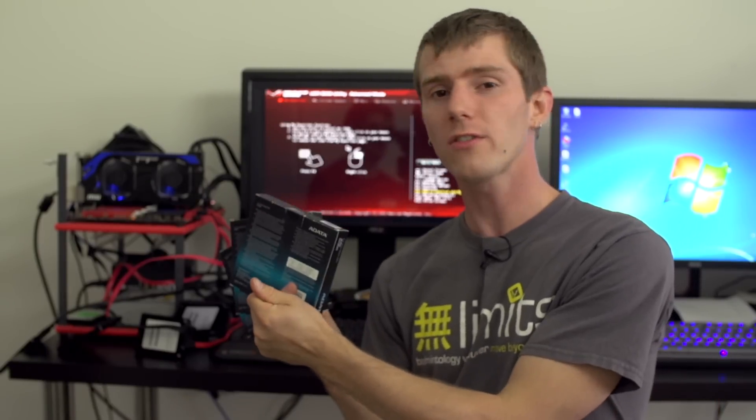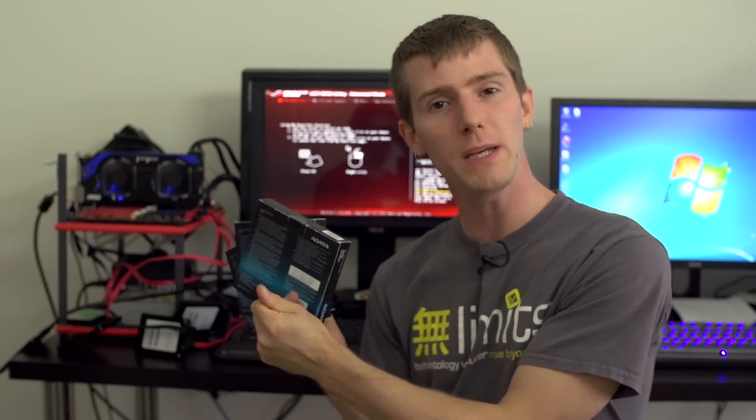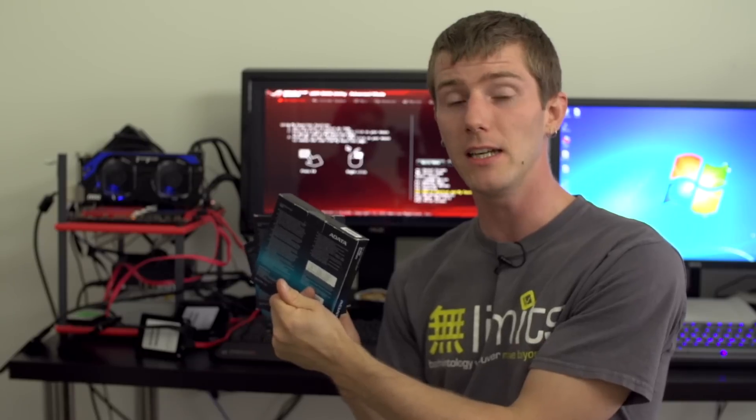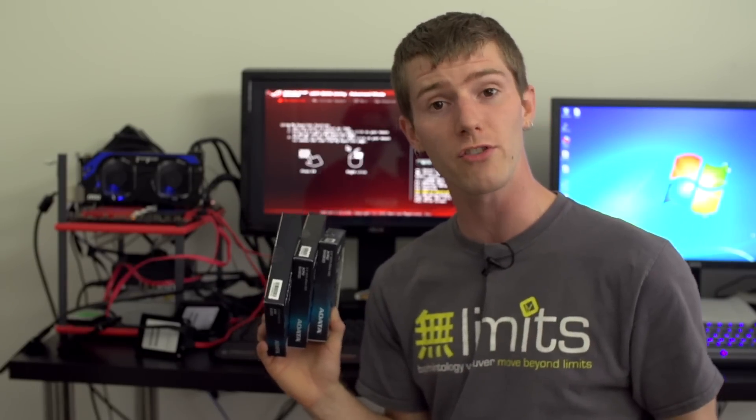RAID 1 doesn't do anything for speed but is much better for reliability, though it costs more per capacity because you're doubling up the number of drives you need for a given amount of storage.